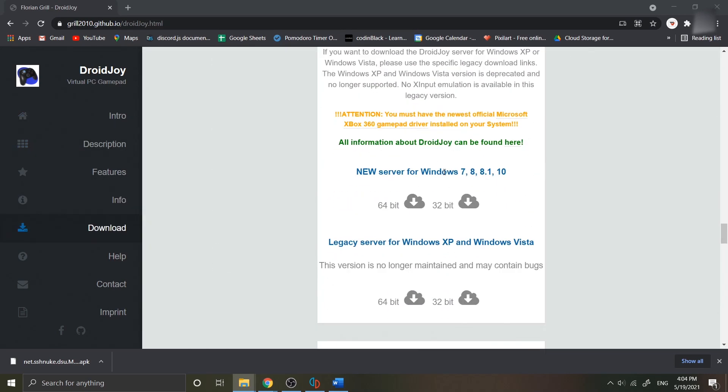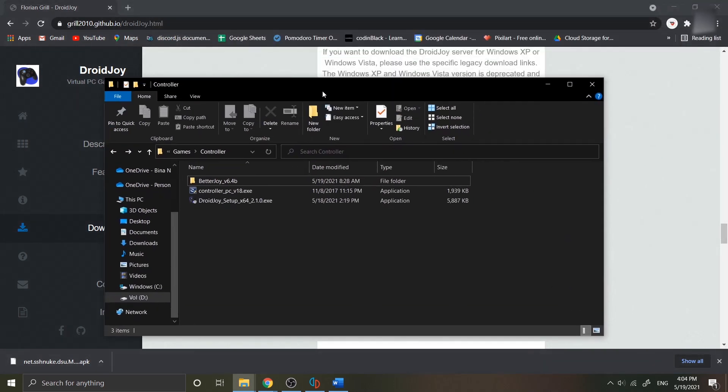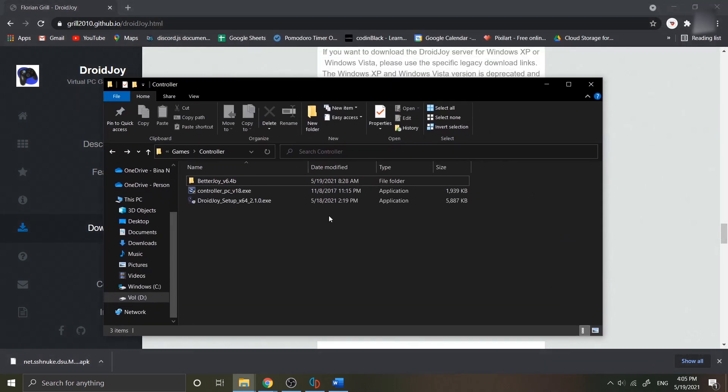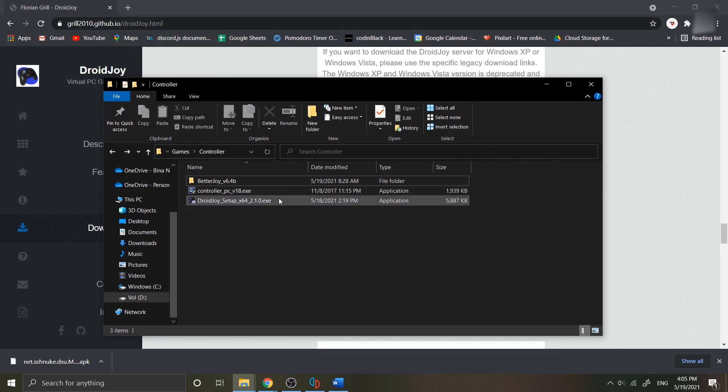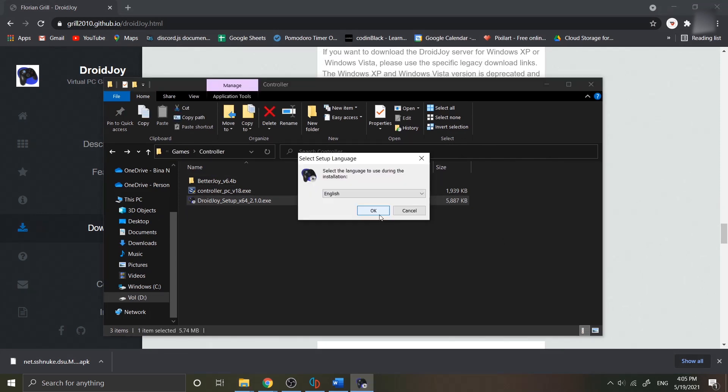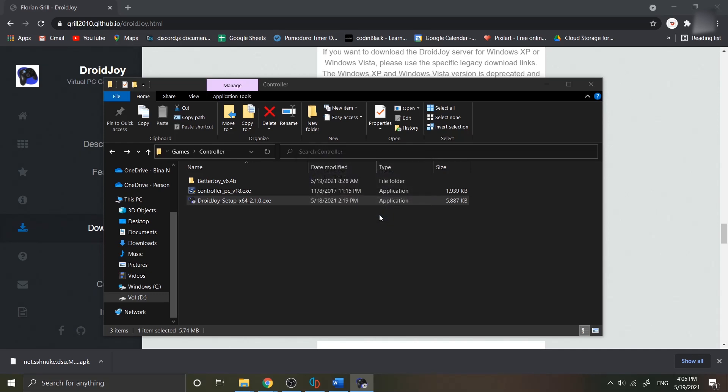Once you have downloaded that, go to your folder and find your exe file, then run the installer. You have to follow the instruction of the installer, so choose your language then click OK.